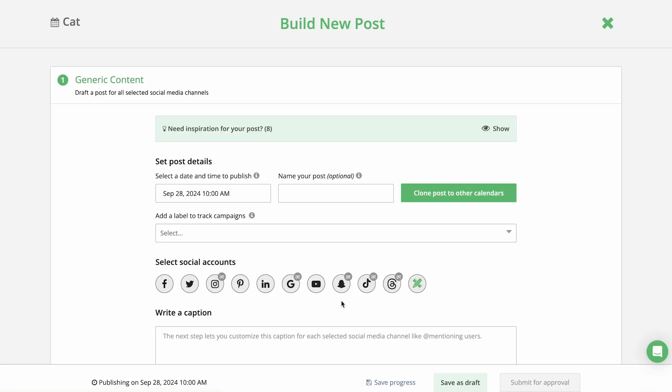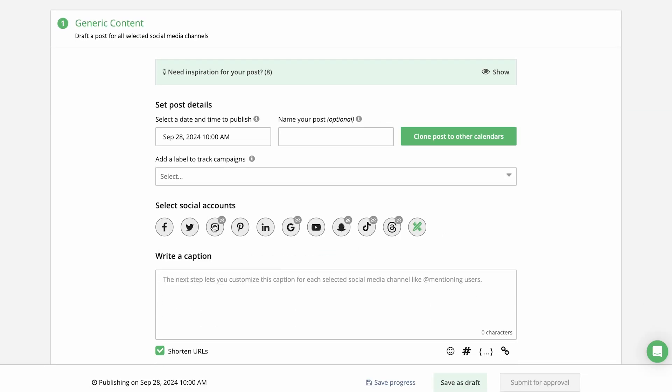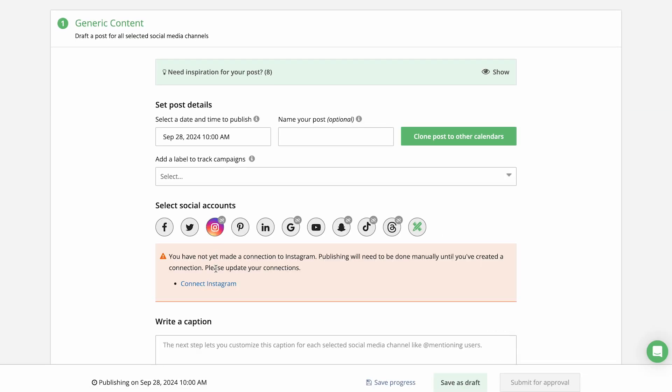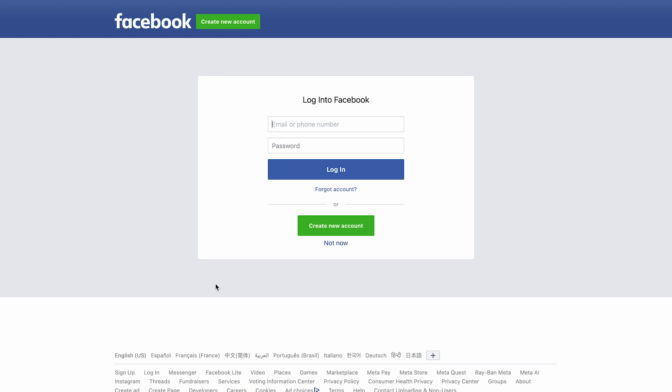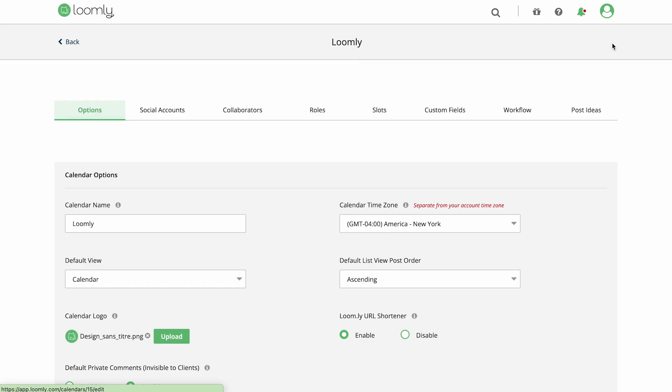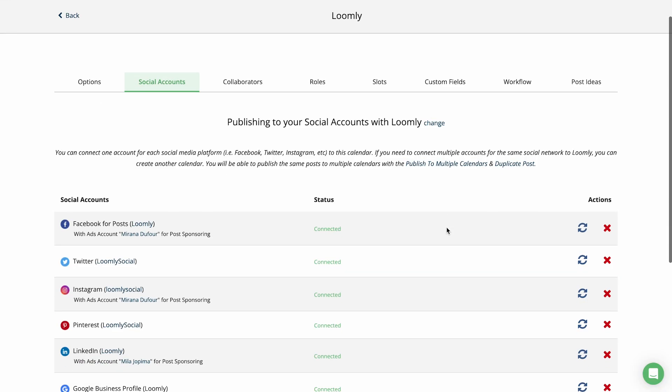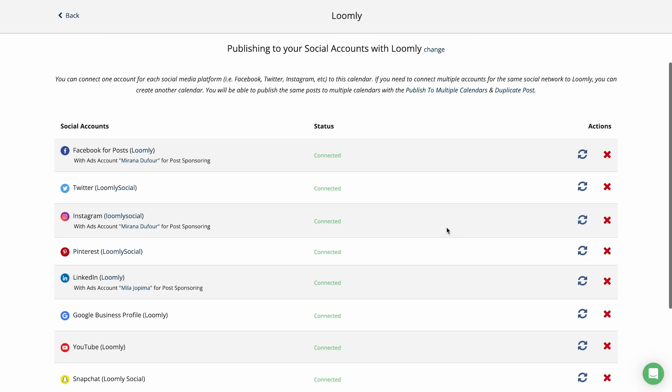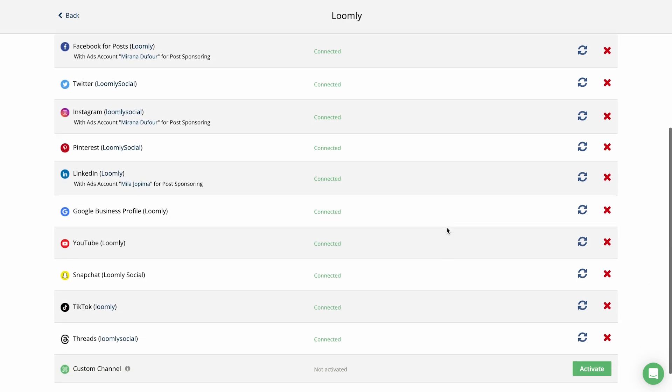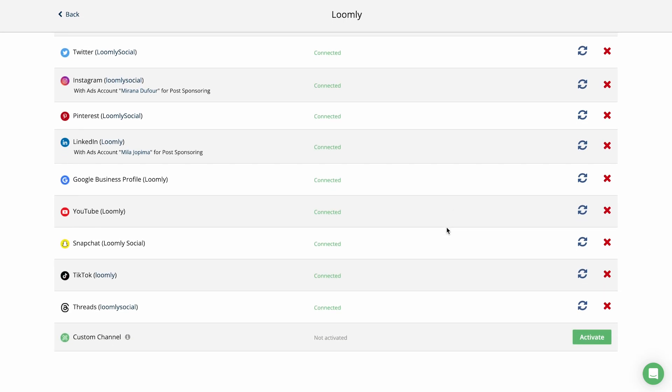Much like your social media strategy, Loomly is built around content calendars. In each calendar, you can connect one social account for each social media platform. For example, if you're managing multiple Instagram profiles, you'll need to create separate calendars for each one.